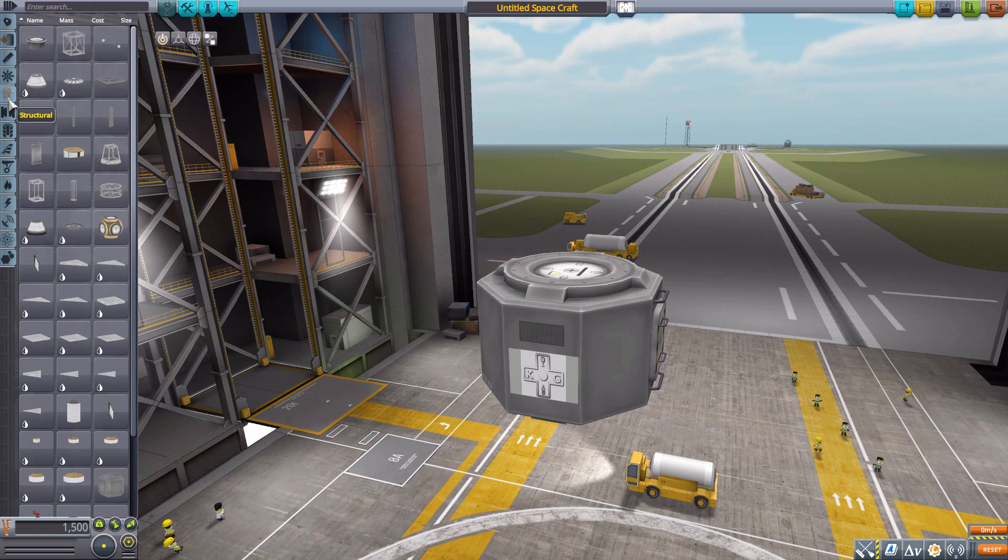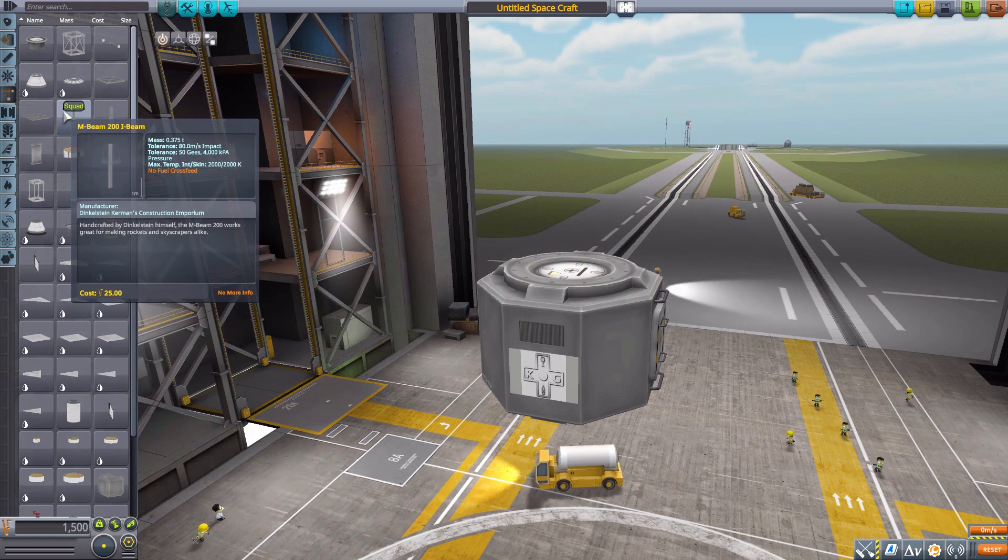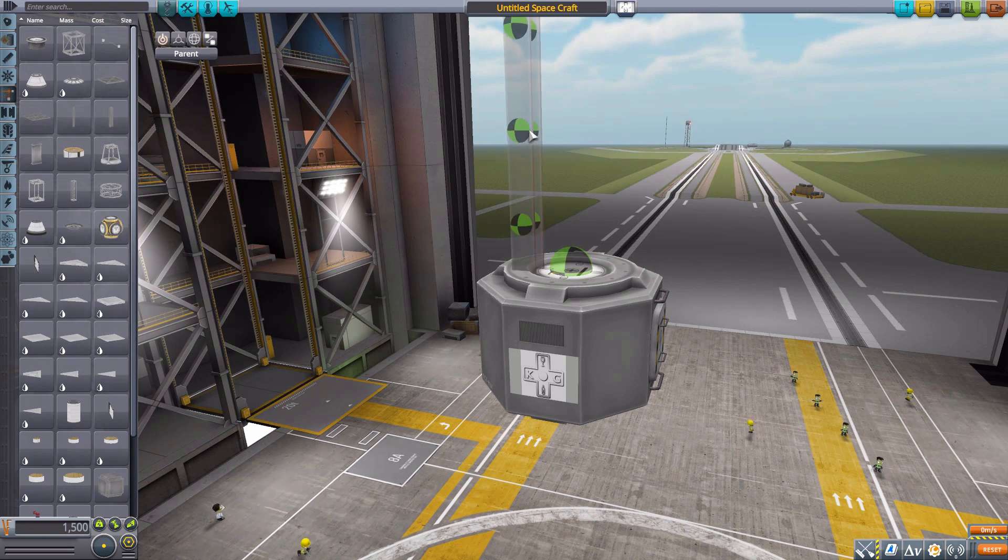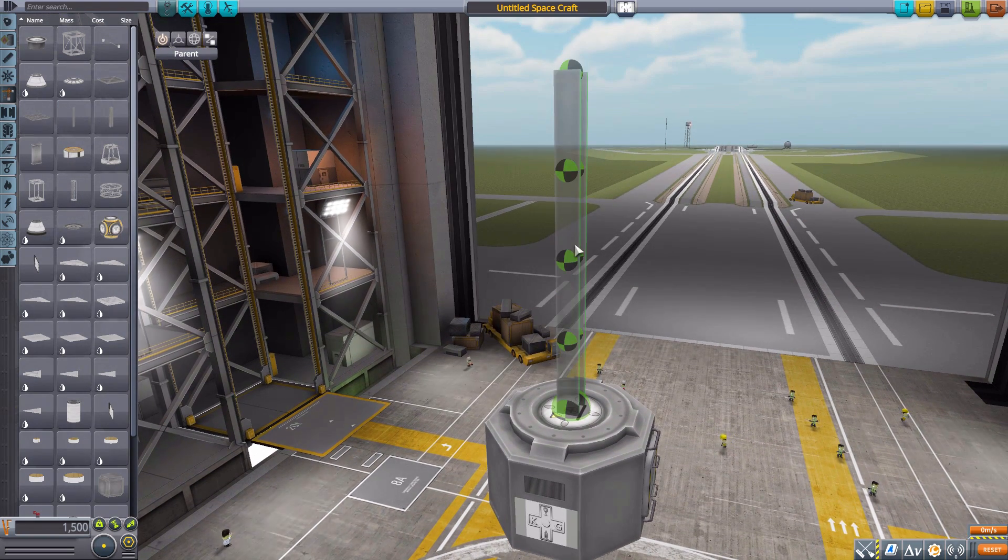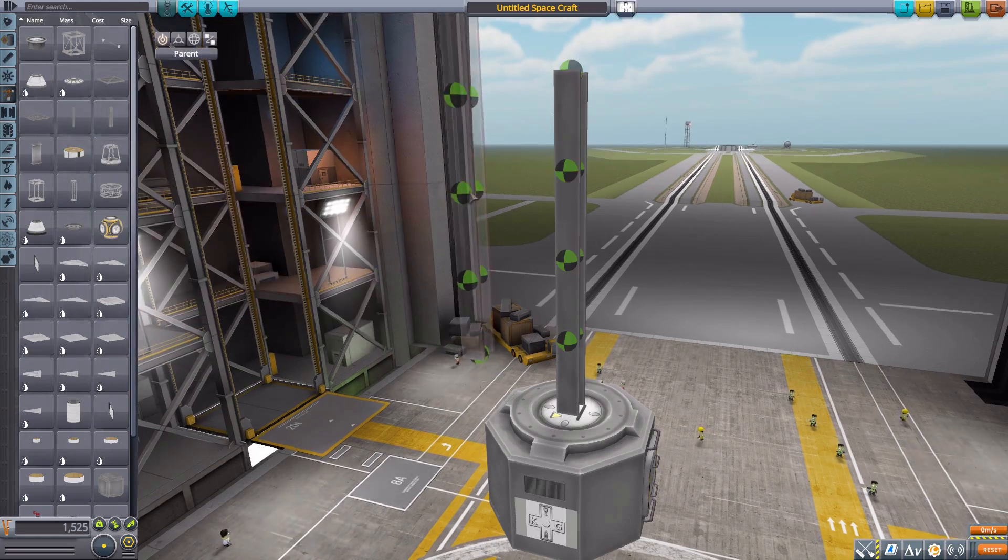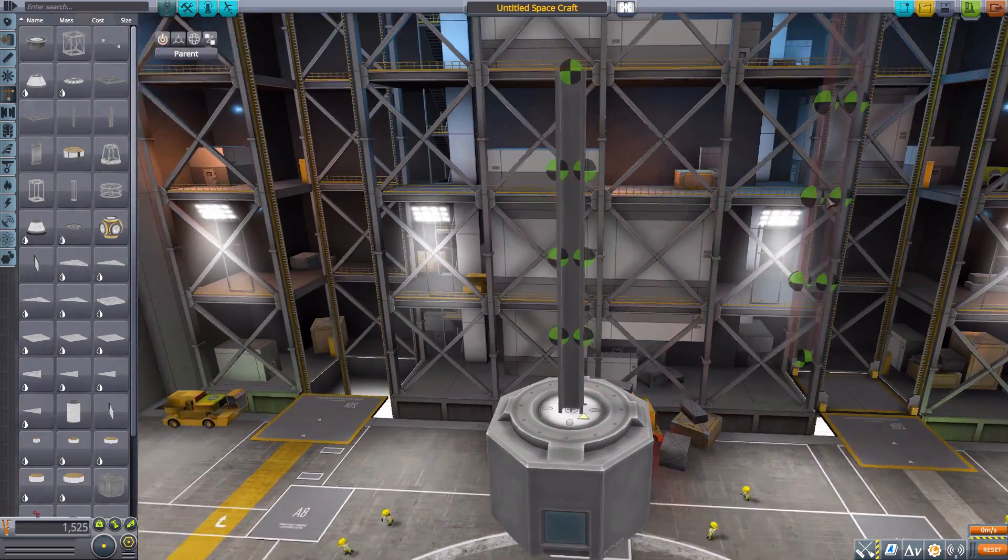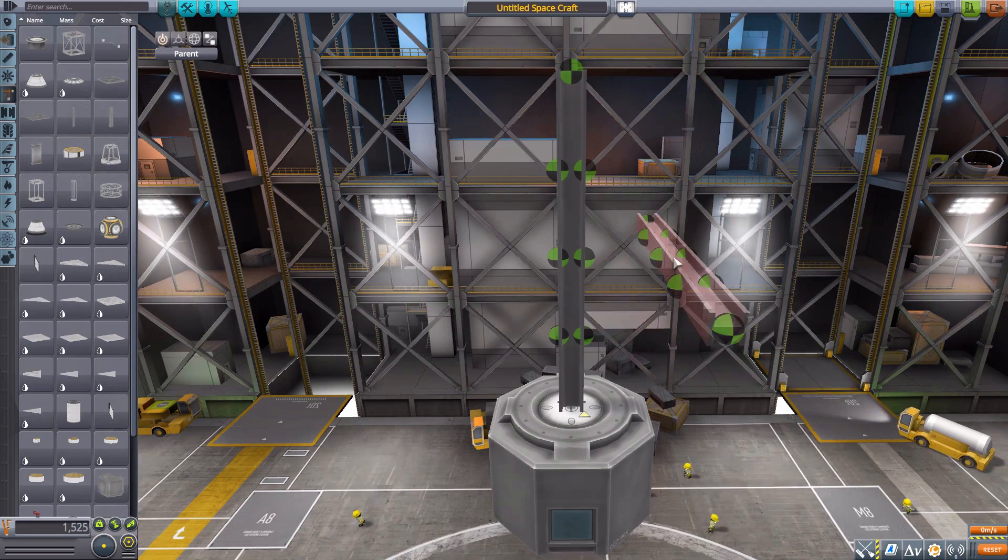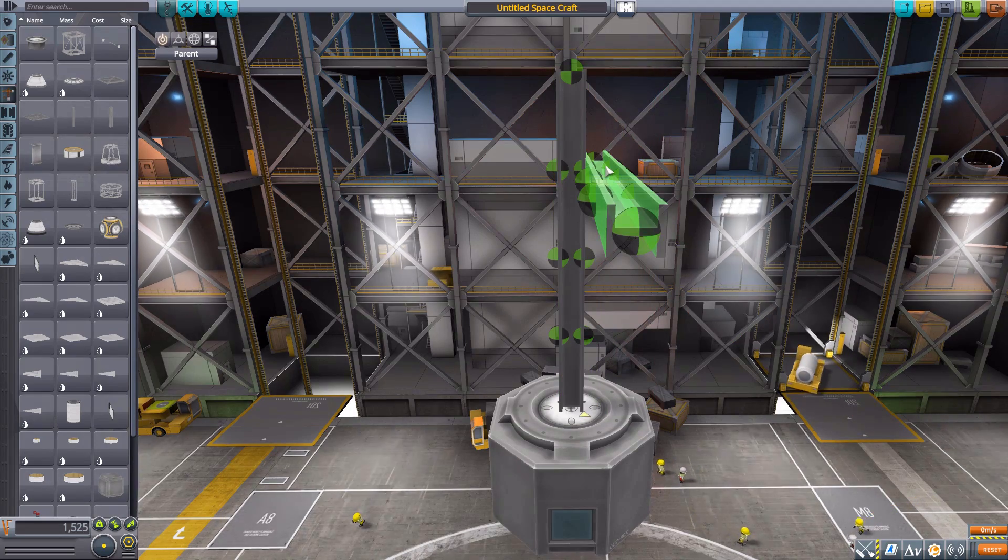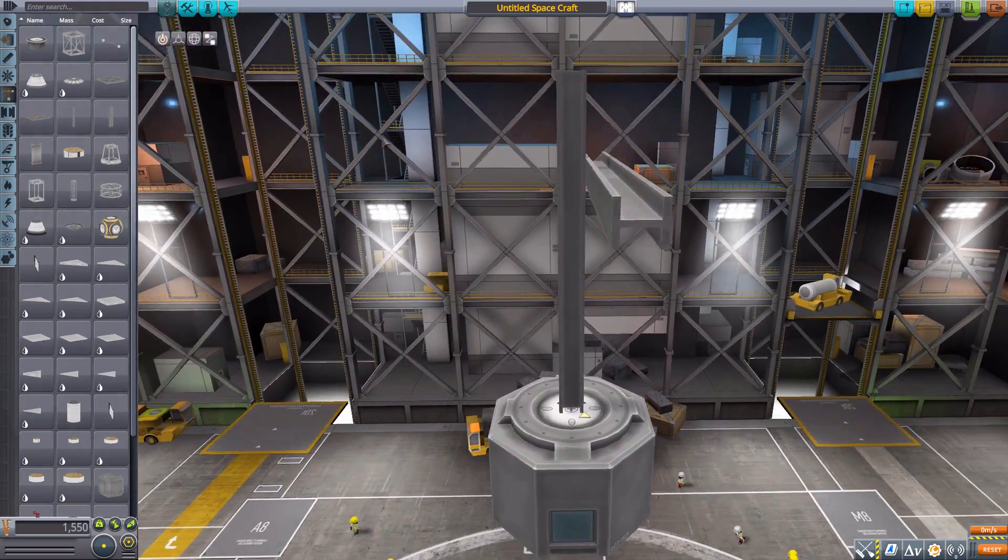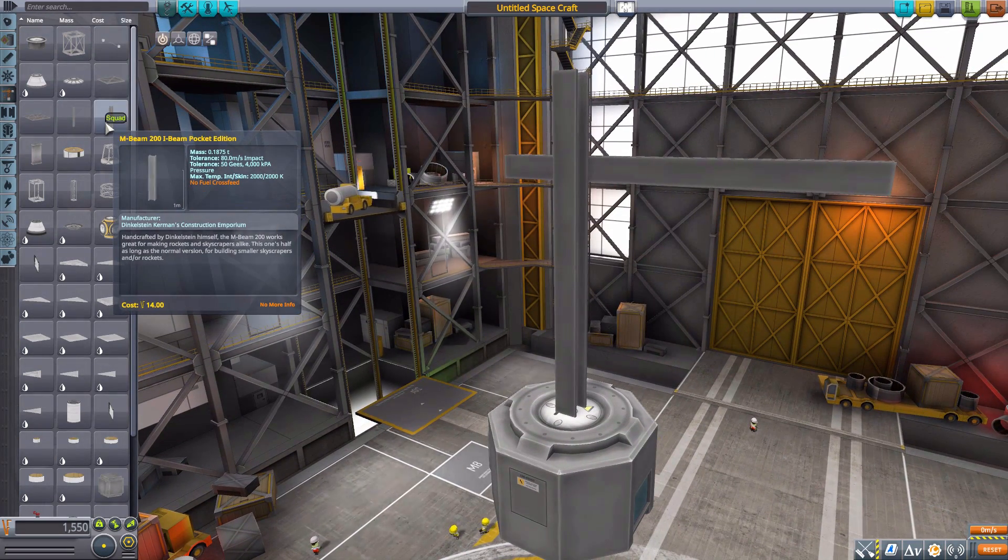Now we have a few more parts in Structural. The first one being the M-Beam 200 I-Beam, which as you can see now has a multitude of new attachment nodes along it rather than just on the top and bottom, which I very much enjoy. So we can now make all sorts of weird, wacky constructs.